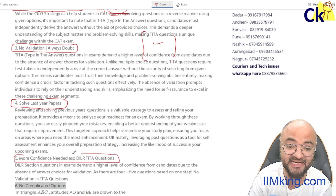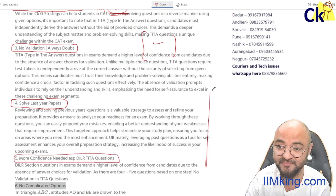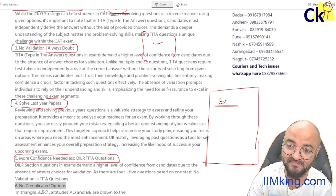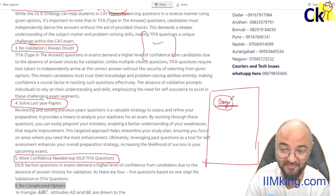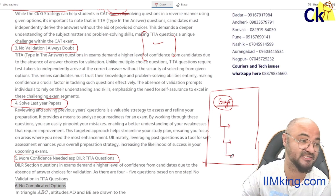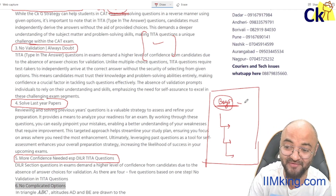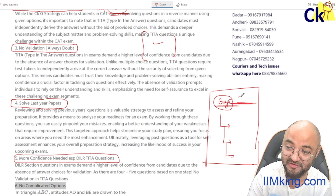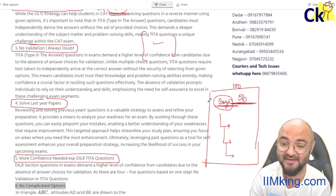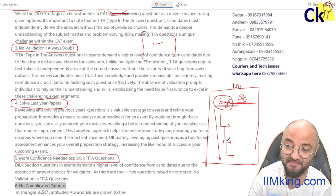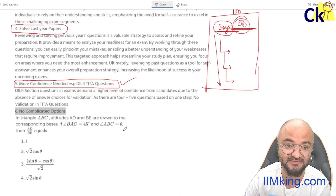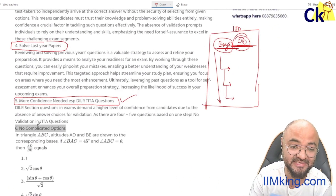Number five: more confidence is needed, especially in DLR. In DLR there is a set of four or five questions. For example in CAT 2022, the first question might ask: find the number of boys. If I get that wrong, all subsequent questions — how many are dancers, singers, who reached stage two or three — I cannot solve any of them. If it's a TITA-based question, the confidence level goes for a toss.